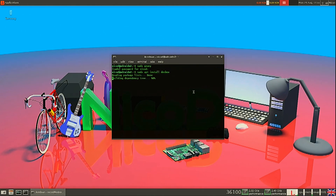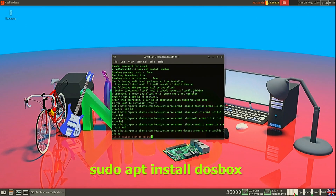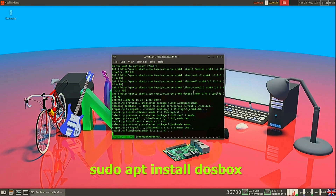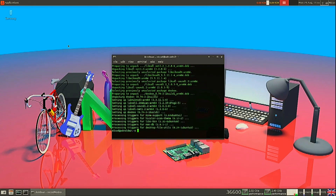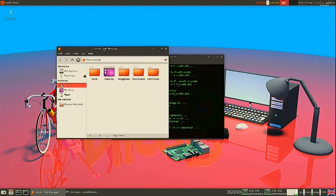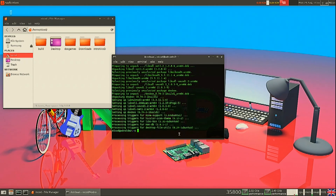First of all, we need to install DOSBox. For that, type: sudo apt install dosbox. The next thing we do is run DOSBox one time, and then close it again.